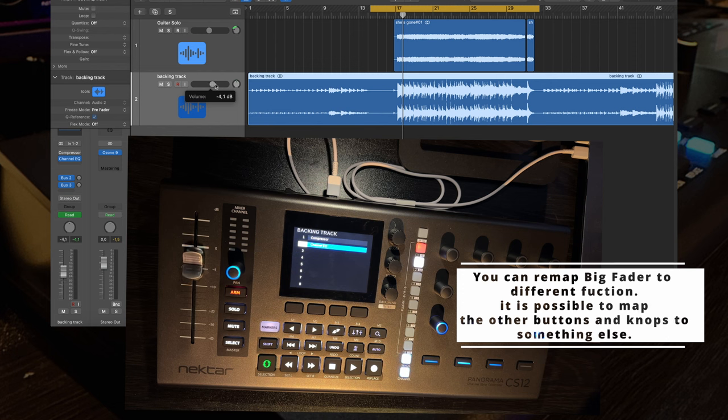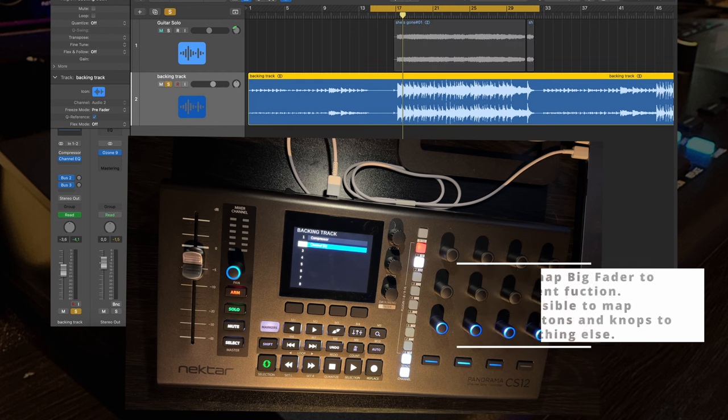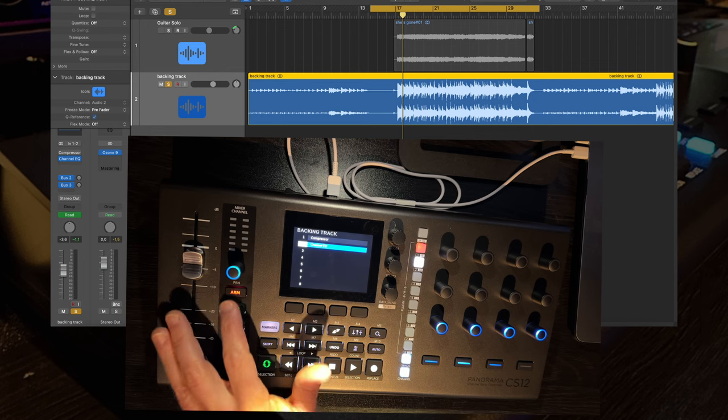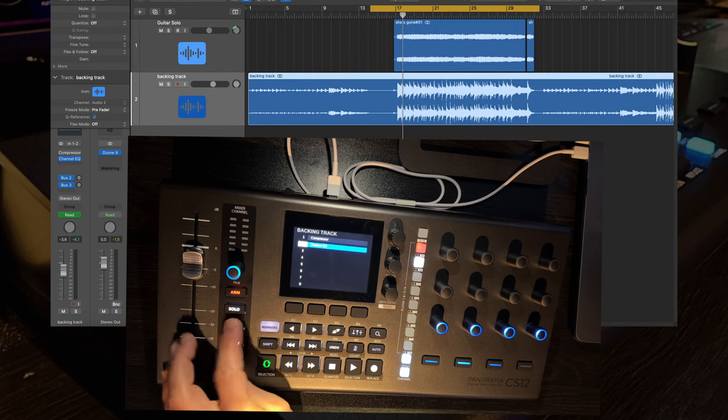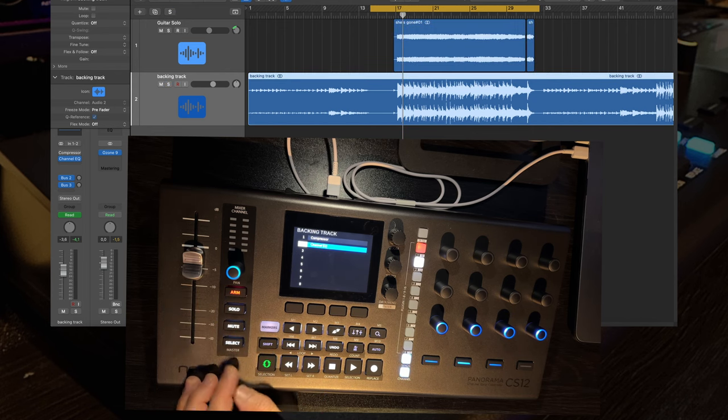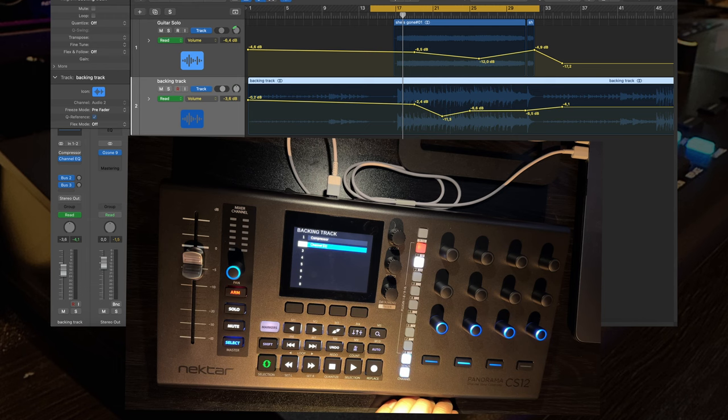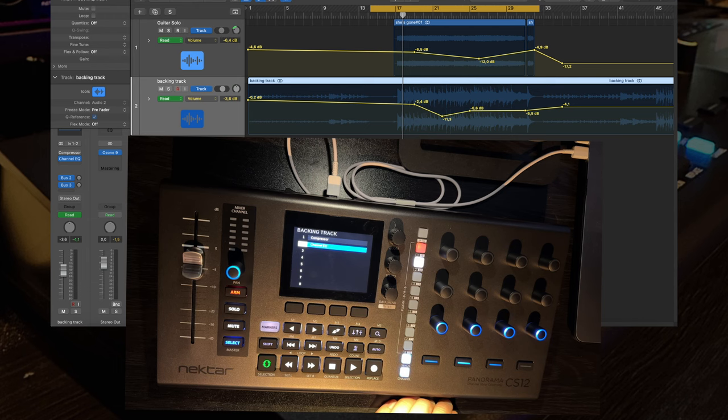You can solo each track, you can mute it, and the cool thing here with select - I can select the track and can adjust the automation for that, for example.